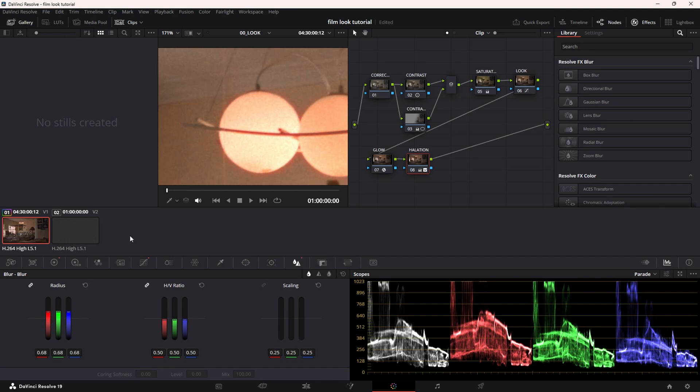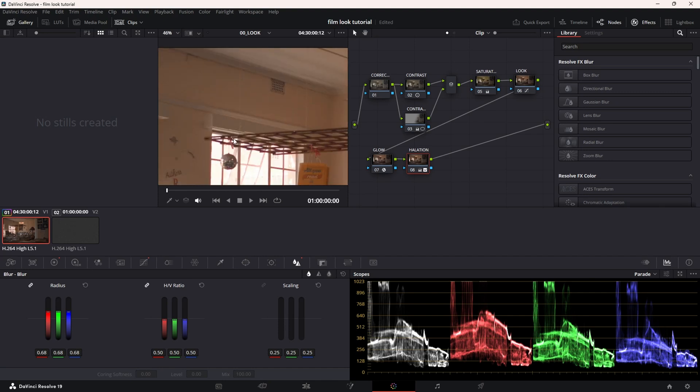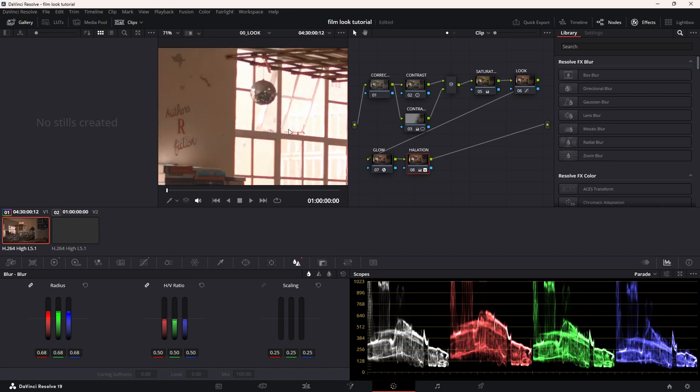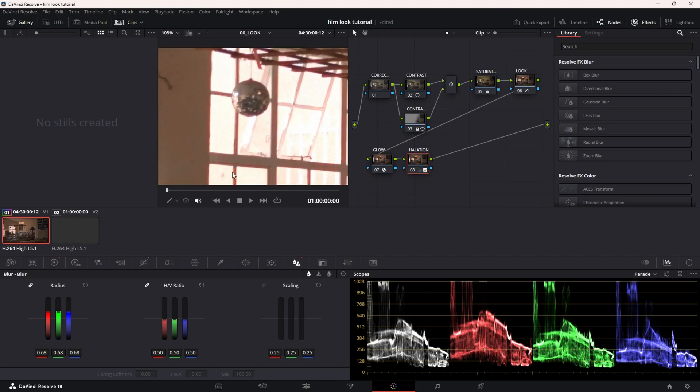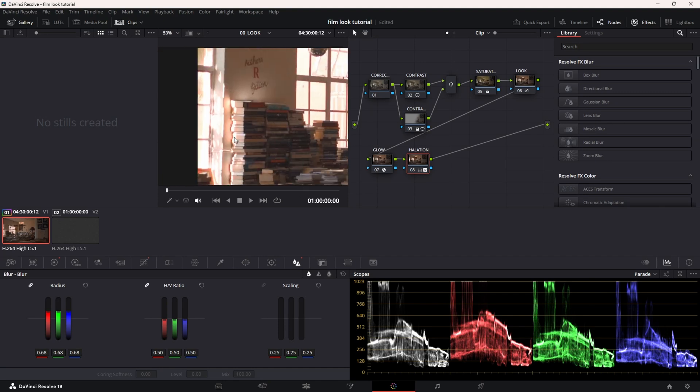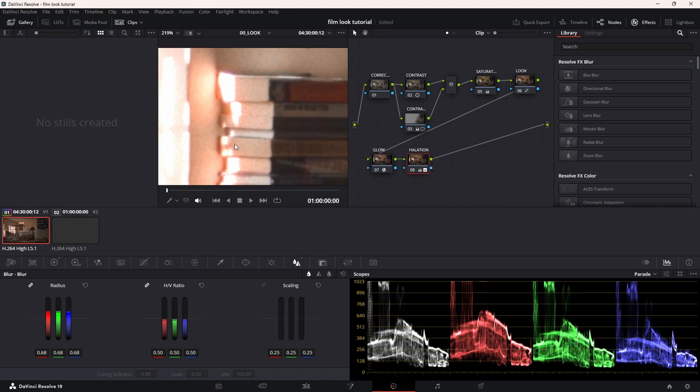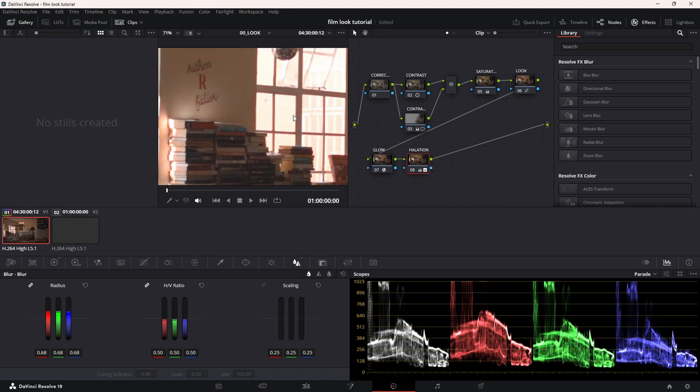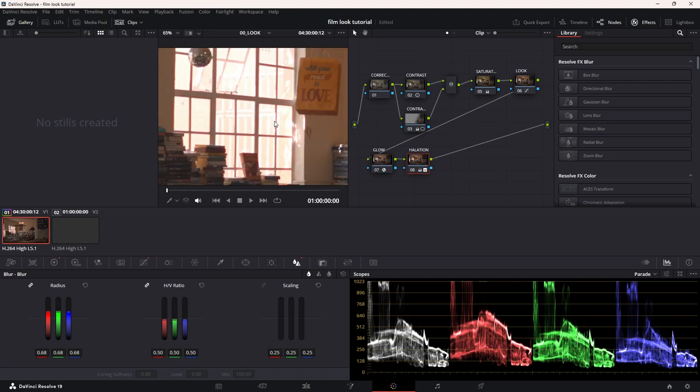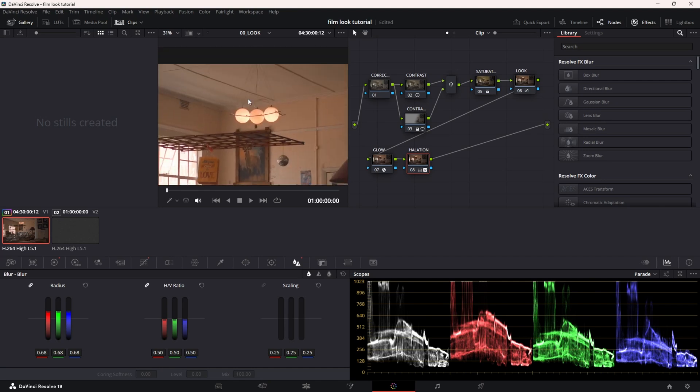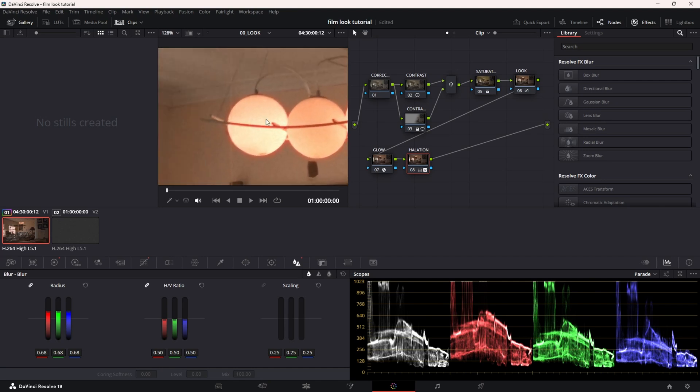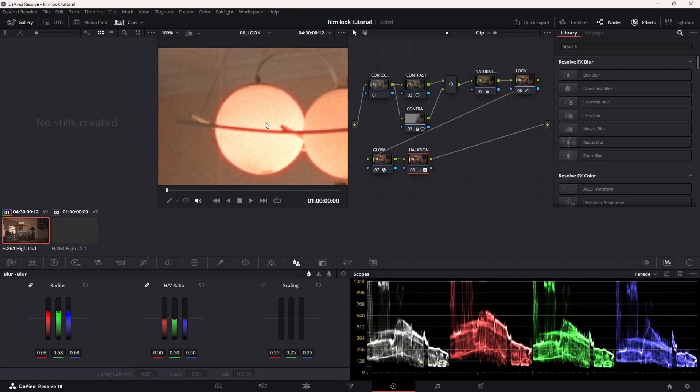If you bring it down, the effect that you add to the halation is only going to appear in the highlights. As you can see, nothing is happening, but look at this area here when I go to the sharpness and I make it blurry. Beautiful! You can see we have this beautiful, almost perfect halation effect.